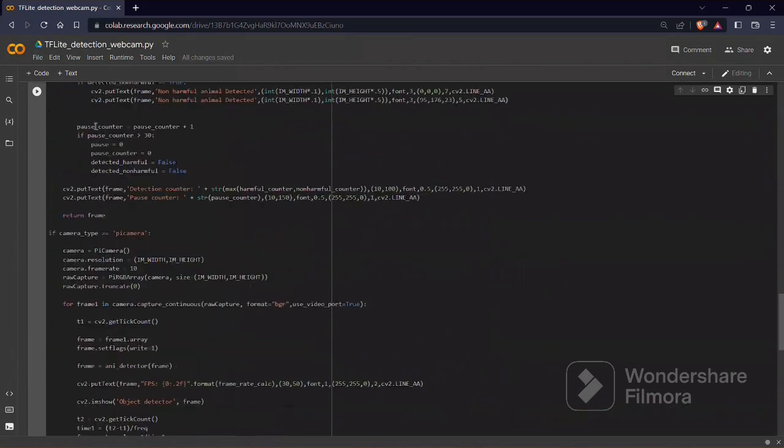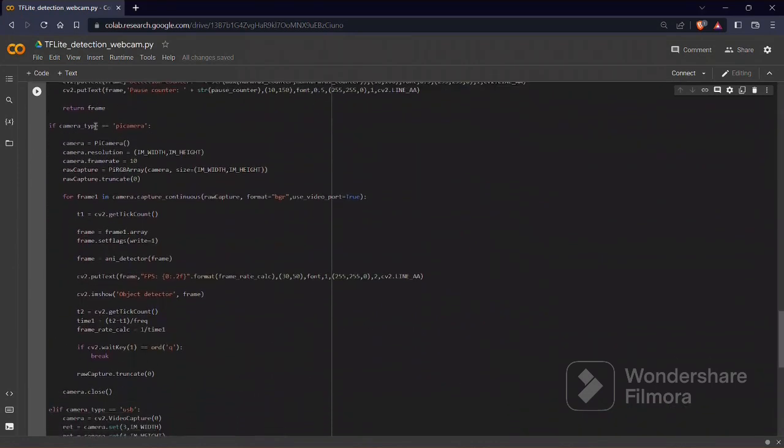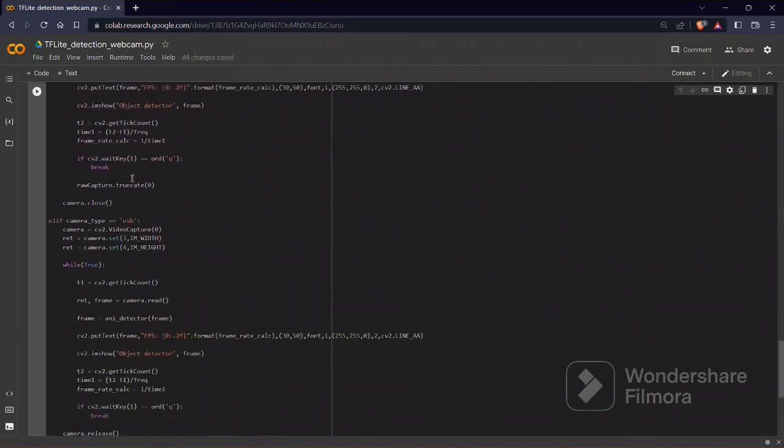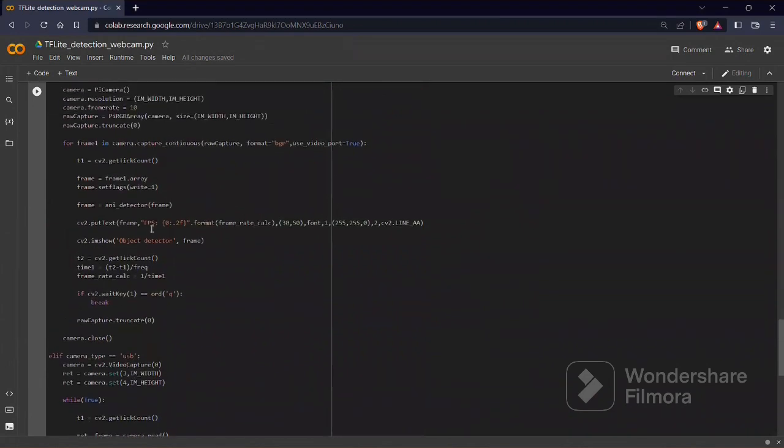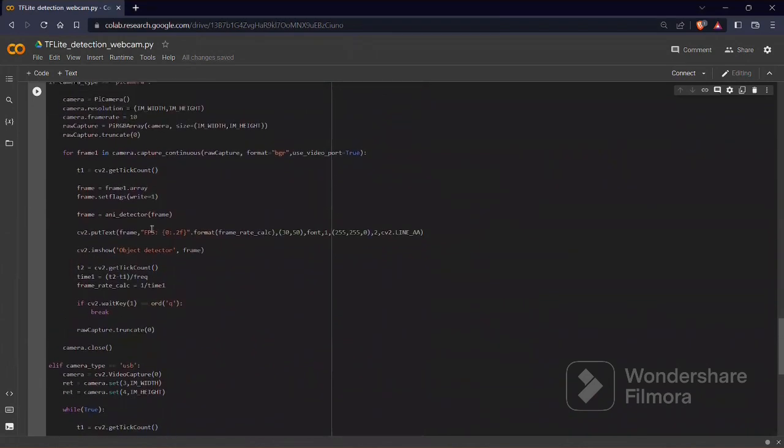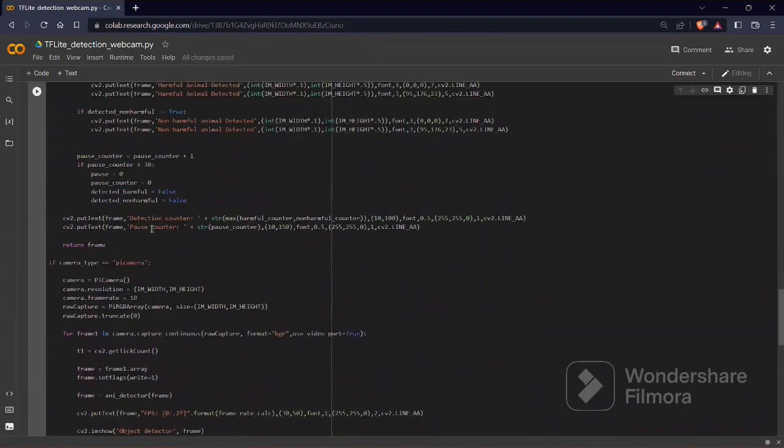For accessing the camera, we are using a Pi camera or USB camera, which is used to detect or feed the input to the Raspberry Pi.